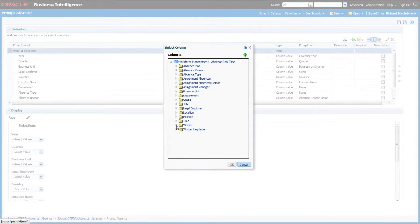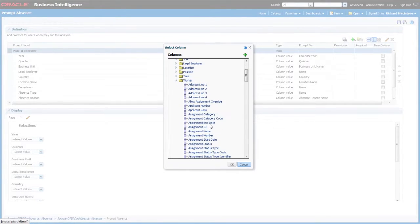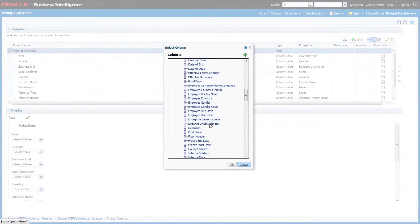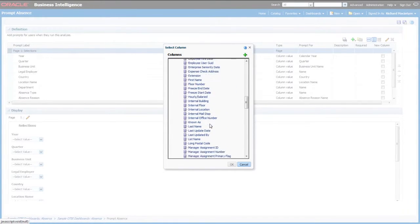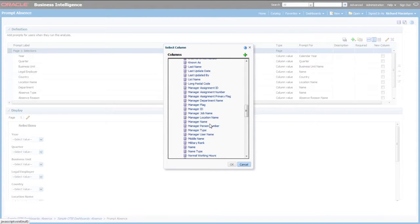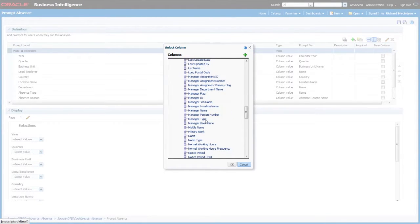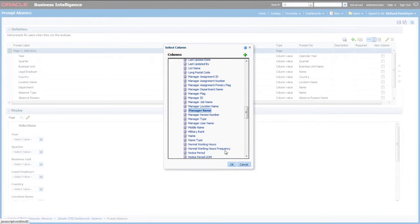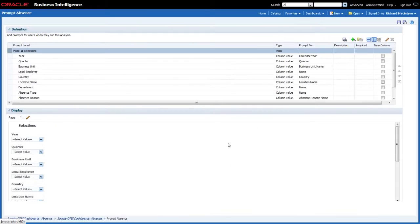The field I want to pick is from the Worker folder, so let me open that up. Within that you can see hundreds of different items to choose from, but the one I want is Manager Name, so I'll highlight that item and click OK.